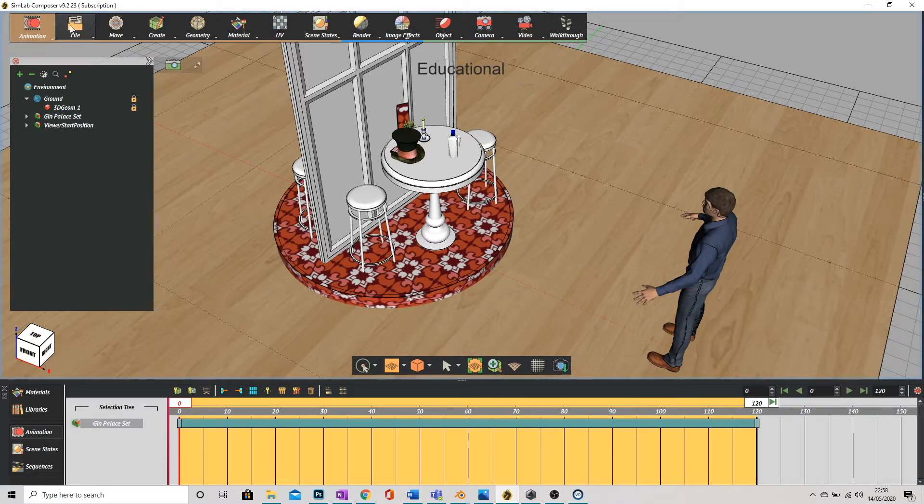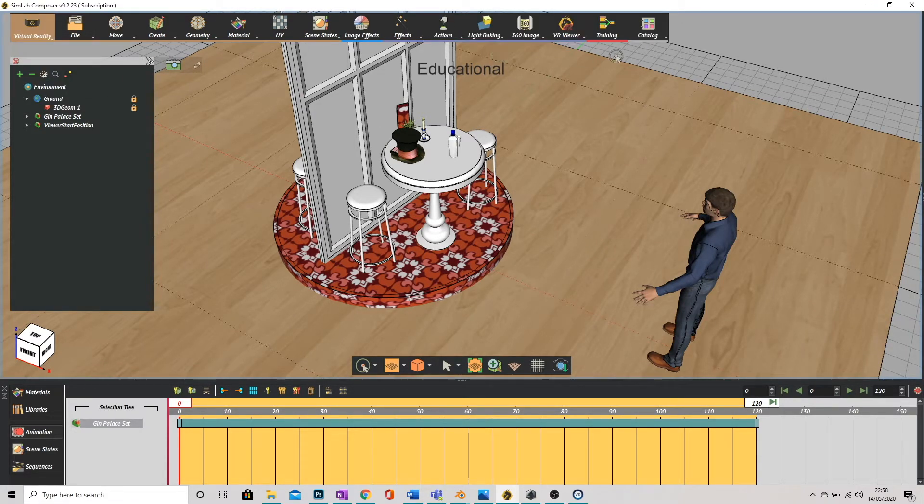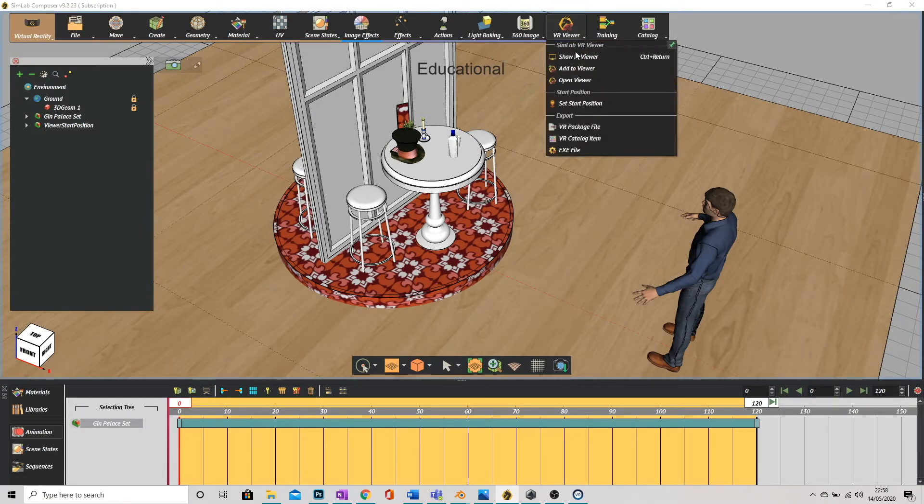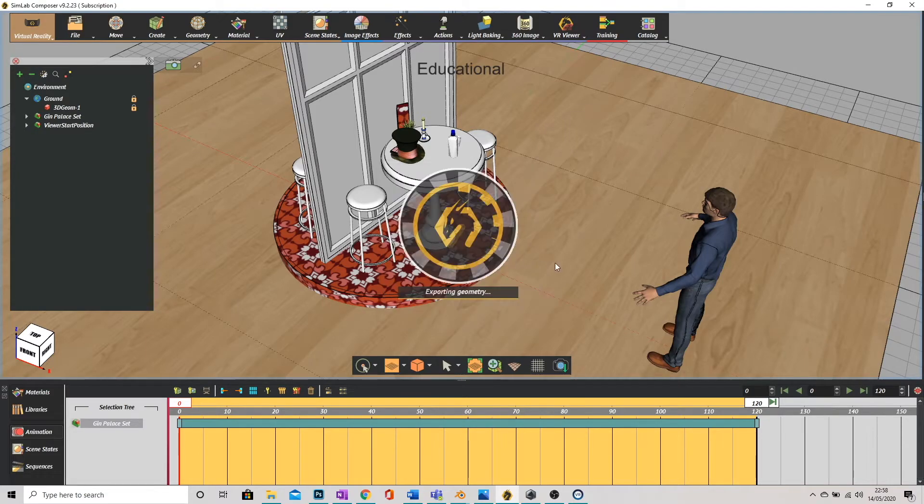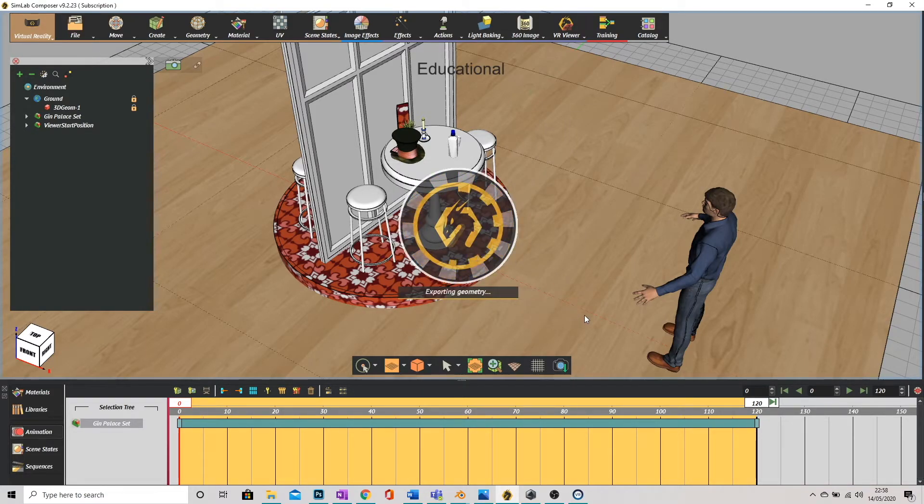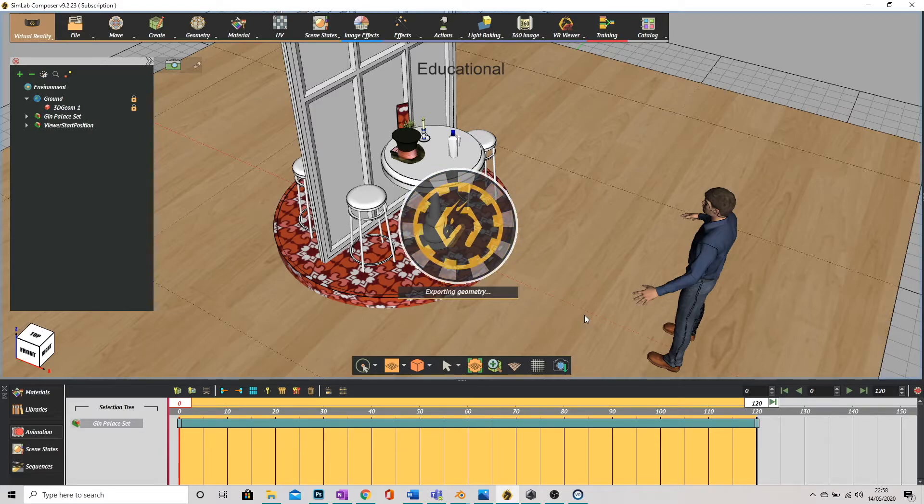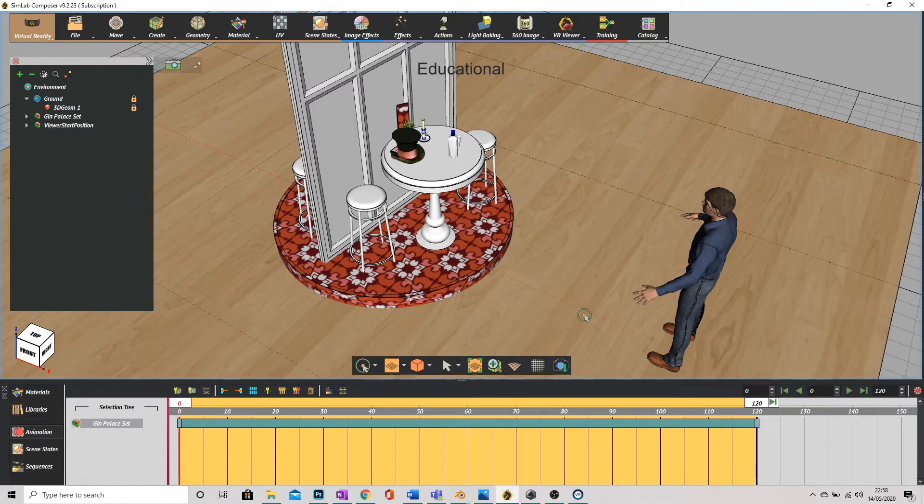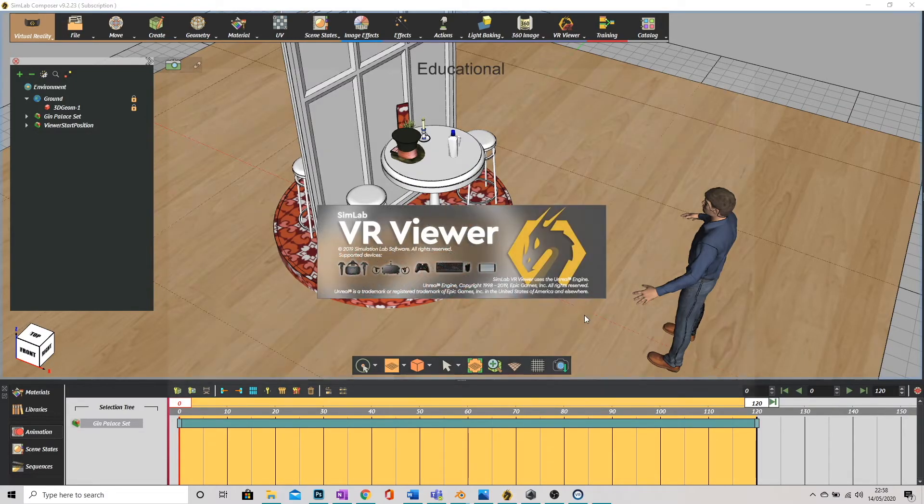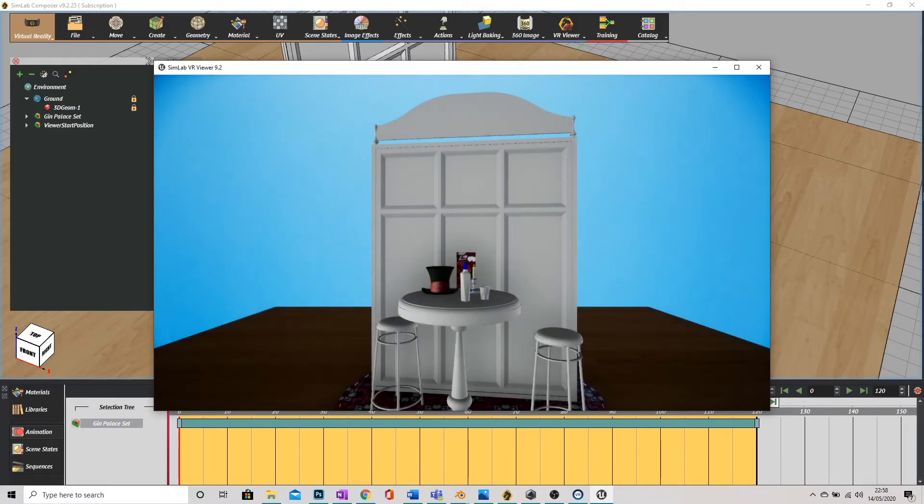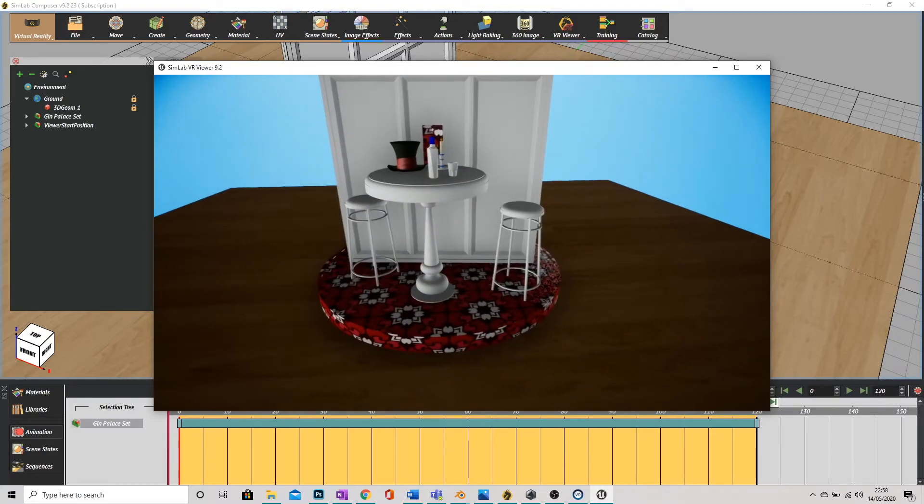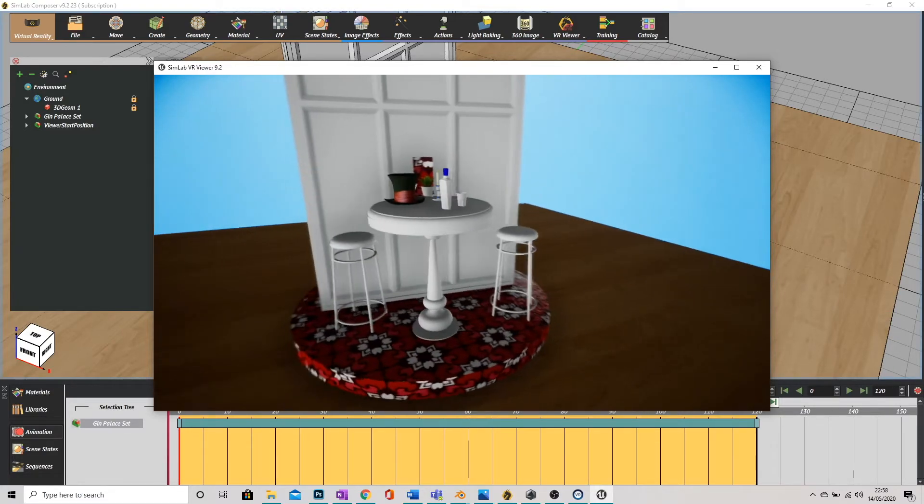Now watch what happens when we go into VR. Or desktop mode sorry. I should stop calling it that really.